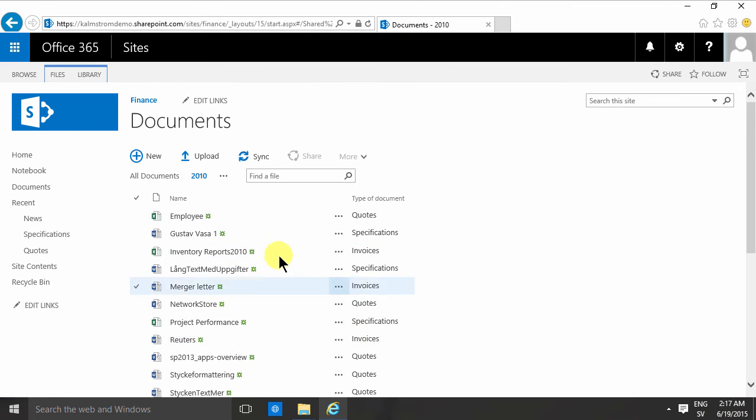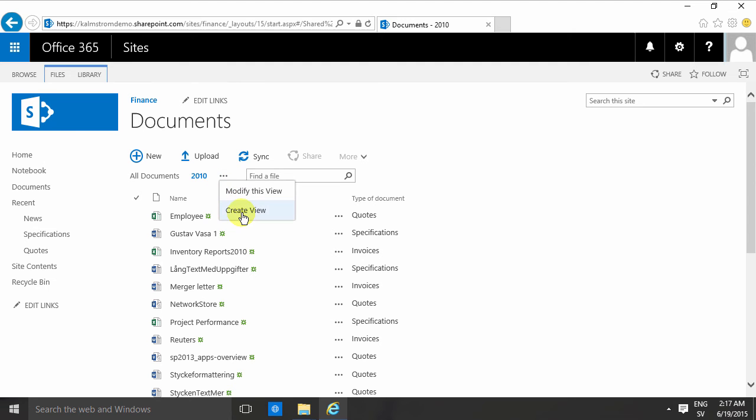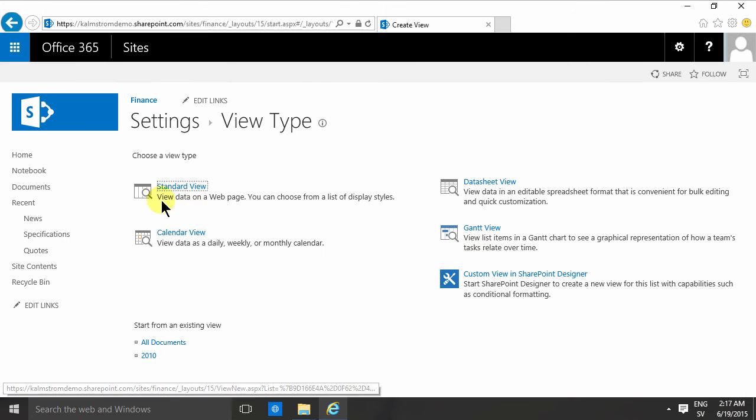So I'm going to create another view now—I'm going to create a grouped view. And of course I do that again by clicking on this button here, create view, and I'll start with a standard view again and just call that grouped.